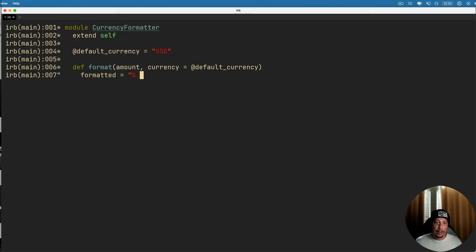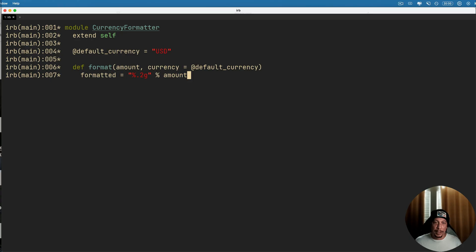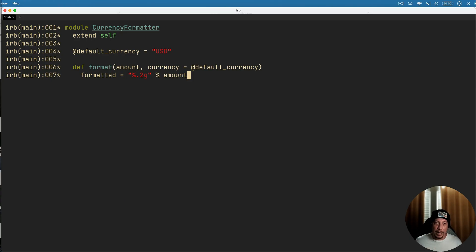Okay, so we'll say quotes, percent dot two f. Okay, now we'll do another percentage sign and then the amount there. So it'll take whatever amount is passed in and format it to be a float of two decimal places.